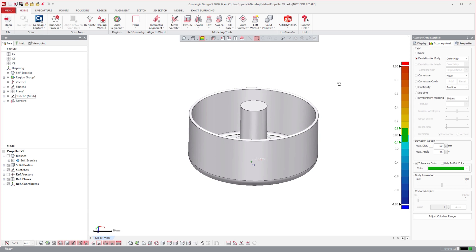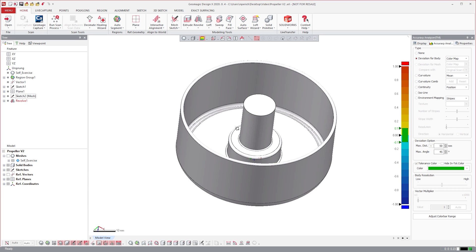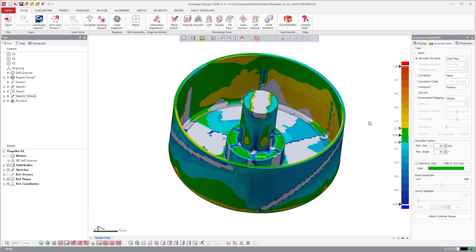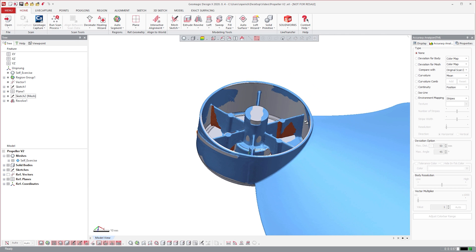We can clearly understand any deviations between our solid model and the 3D scan using the legend on the right hand side. For now, I'll hide the hub solid body and make a start on the blades.